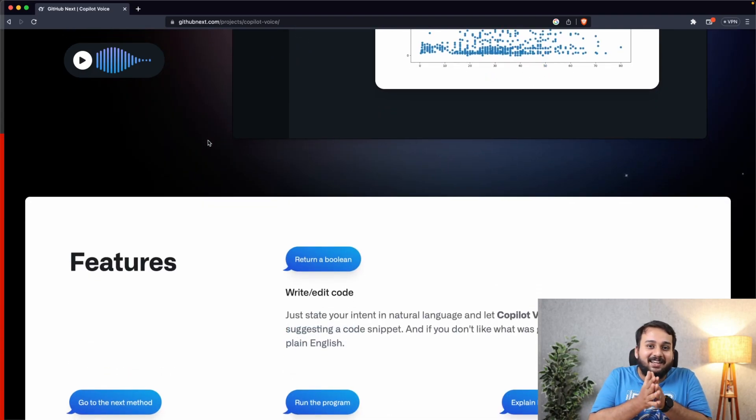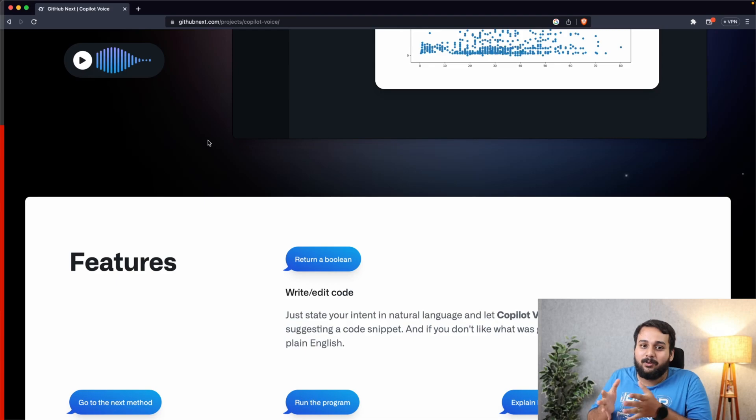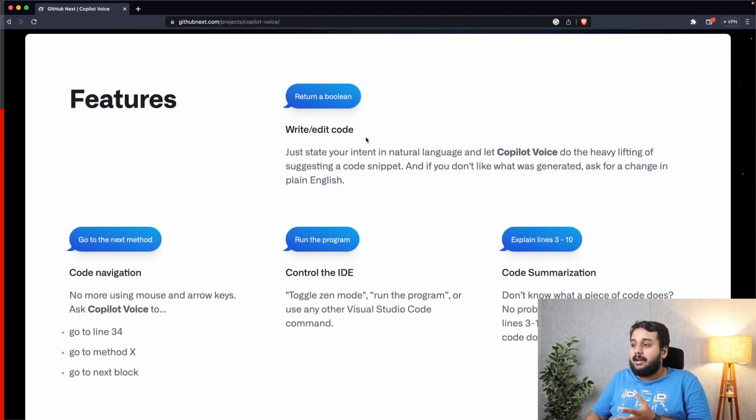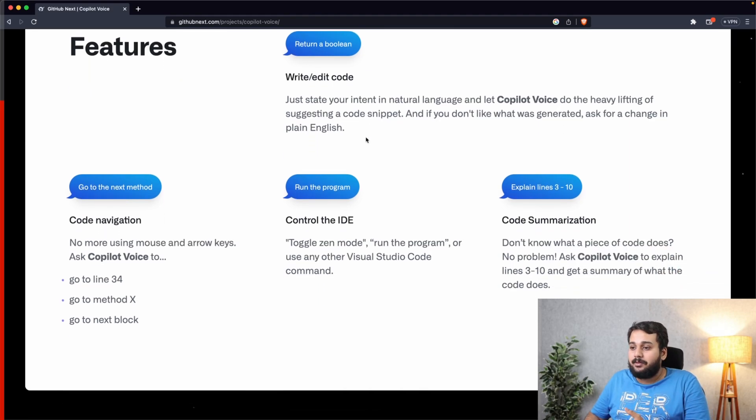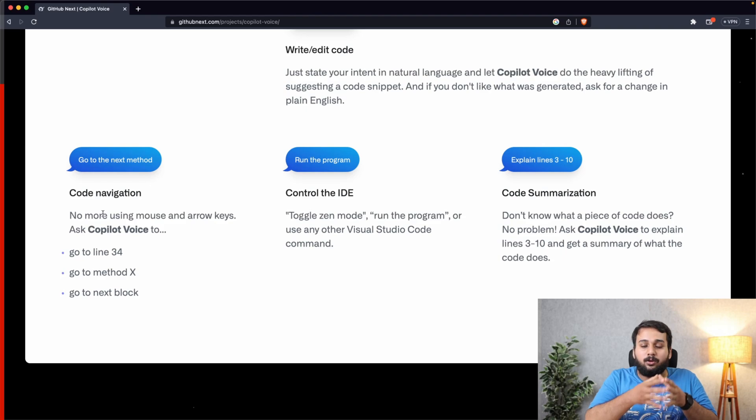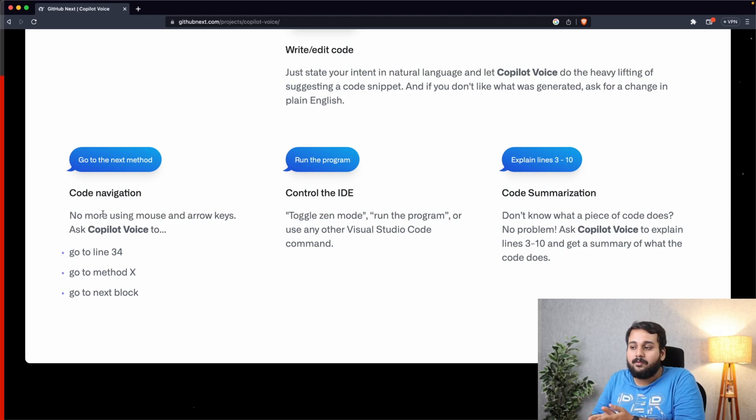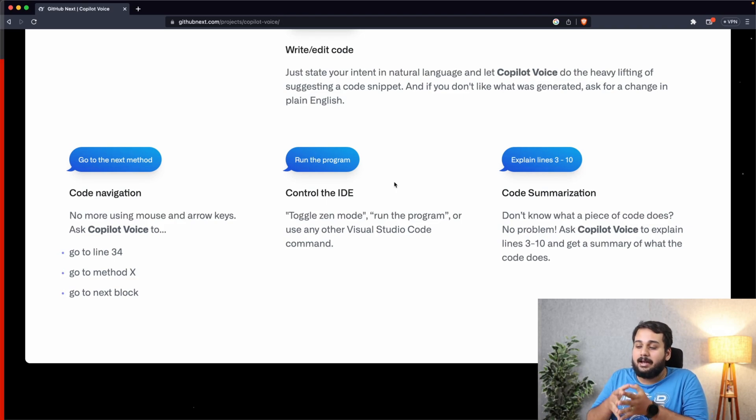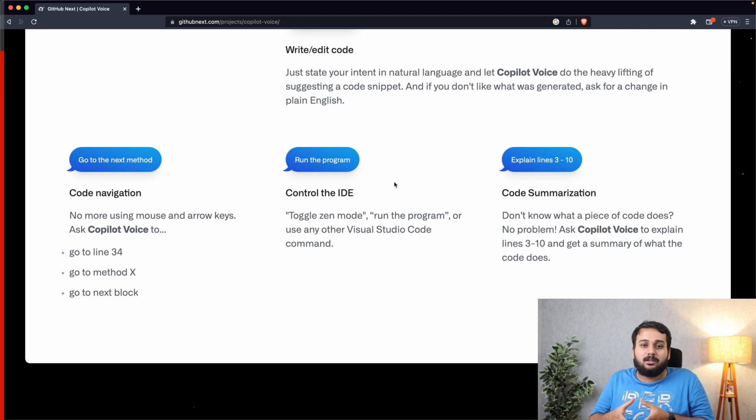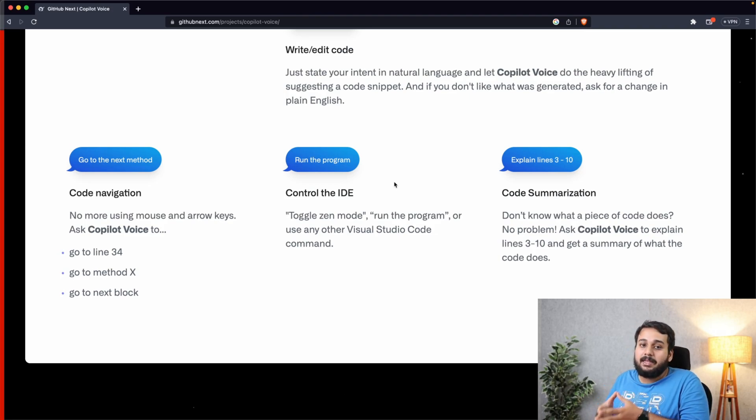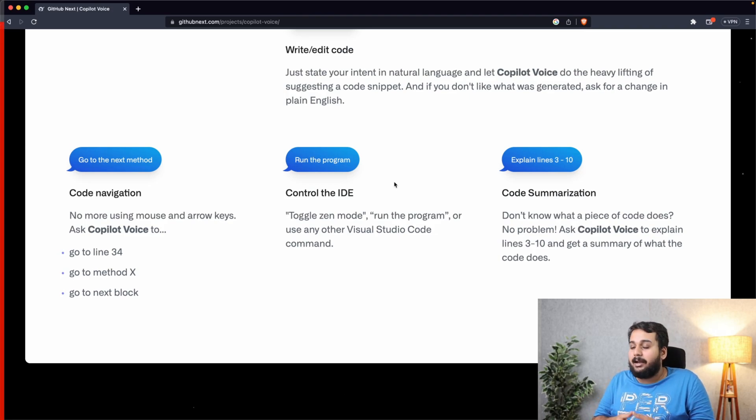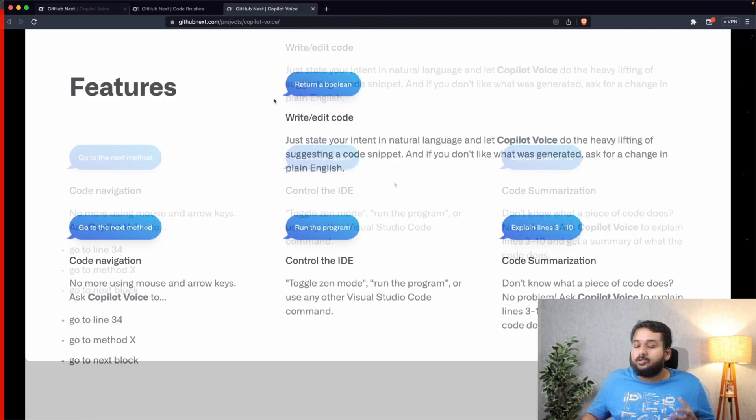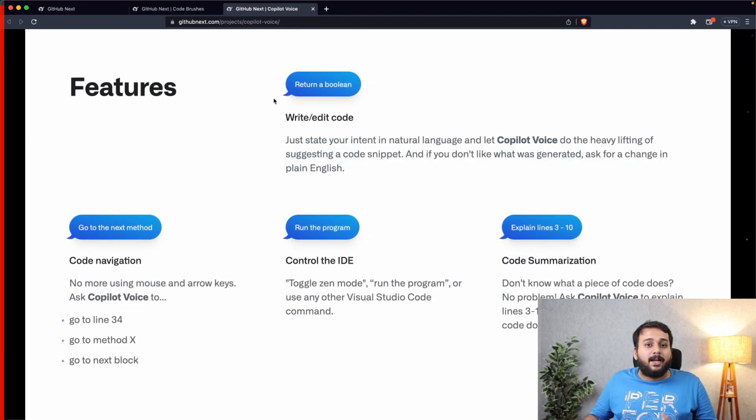So here are some of the features for GitHub Voice. You can write or edit code as you have seen in the video. You can do code navigation. You can go from one line to another, you can go to some method, you can go to some next block. You can control the IDE. You can toggle zen mode, you can run program, you can use other Visual Studio Code commands using GitHub Voice. You can ask Copilot Voice to explain the code in some 3 to 10 lines and it will get you a summary of what is done in the code.